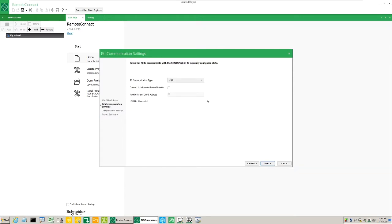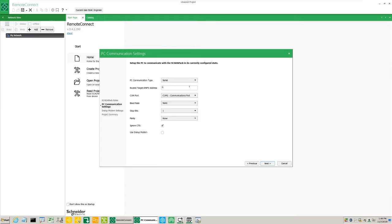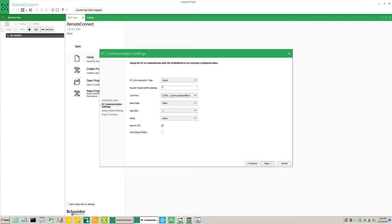Now, under PC communication type, select the relevant option. For example, if we select serial, the communication options appear.